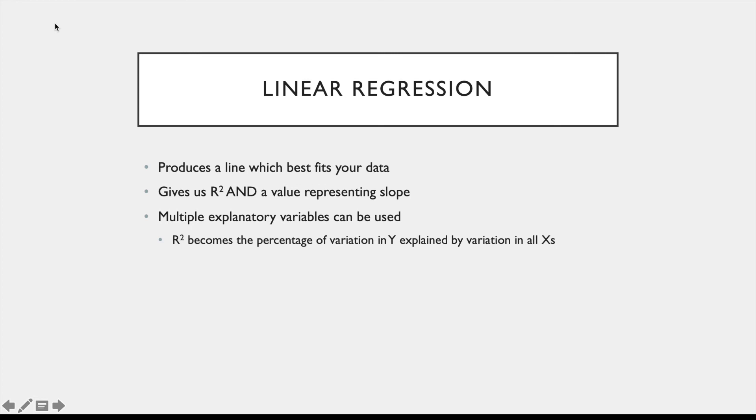So linear regression also lets us use multiple explanatory variables, so you can see how changes in Y are impacted by multiple variables. You get a separate slope for each explanatory variable, so you can assess each magnitude within that given model independently. You still get an r-squared value in this case, but now it tells you the percentage of change in Y that can be explained by changes in all of those variables combined.